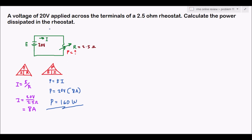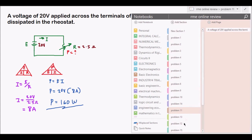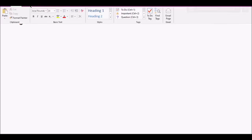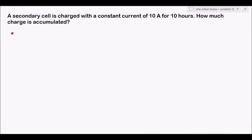Some problems also don't require a diagram. Problem 12: A secondary cell is charged with a constant current of 10 amperes for 10 hours. How much charge is accumulated?